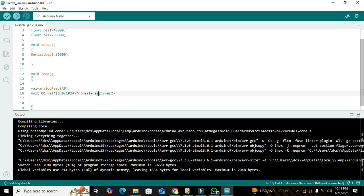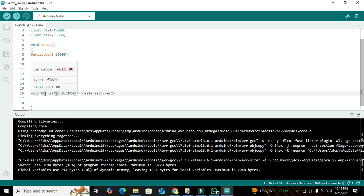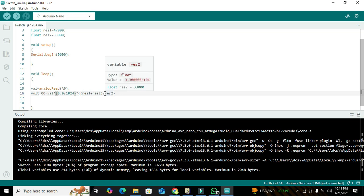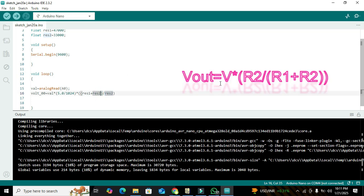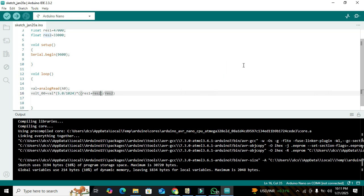This formula is based on the voltage divider rule: Vout = Vin * (res2 / (res1 + res2)). On screen you can see the voltage divider formula. Here volt_00 is actually the input voltage Vin — we are just reading it out.